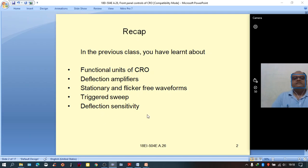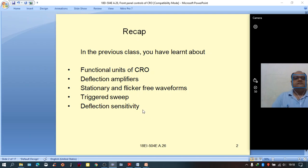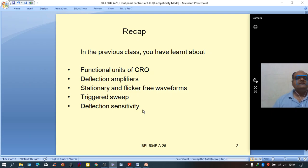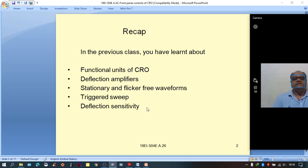Deflection sensitivity of CRT is defined as the amount of vertical deflection of the electron beam on the CRT screen for a unit vertical input signal — that is, when one volt of vertical input signal is applied, how much vertical deflection takes place on the CRT screen. We derived the expression for deflection sensitivity and worked through some model examples.